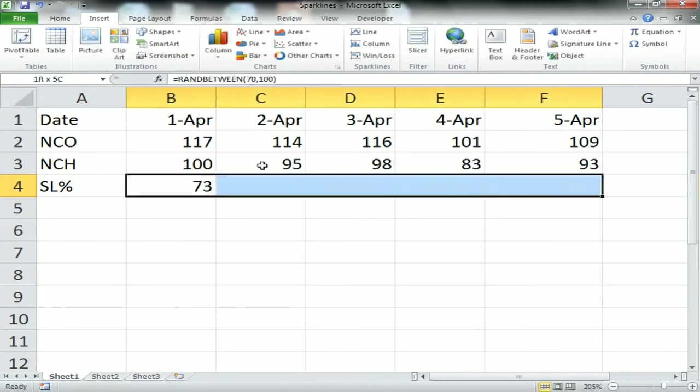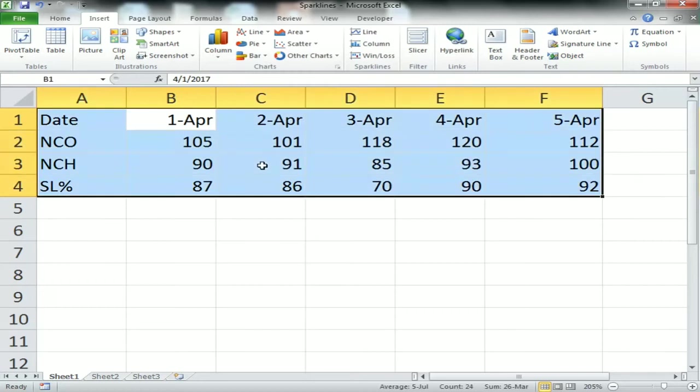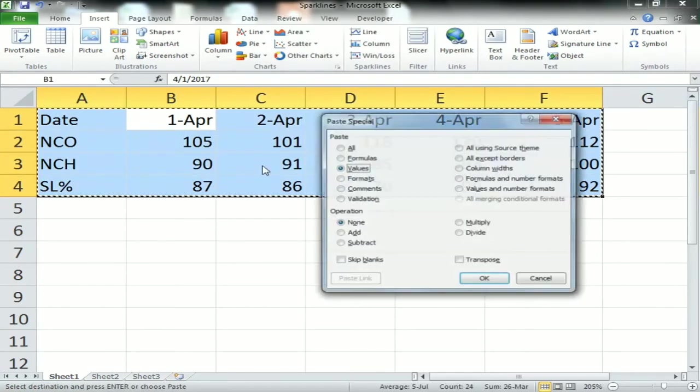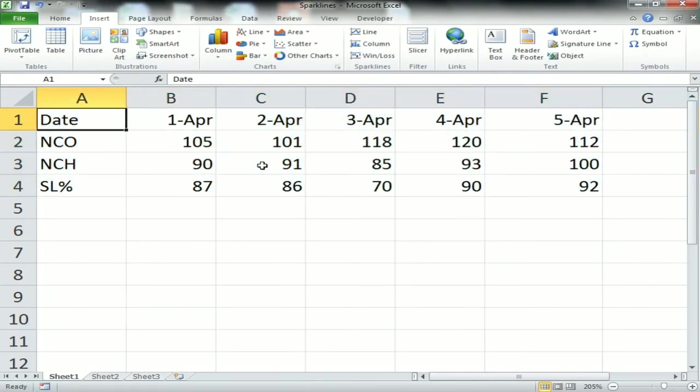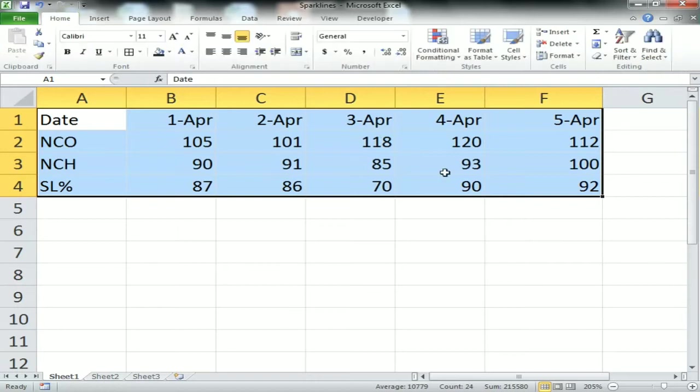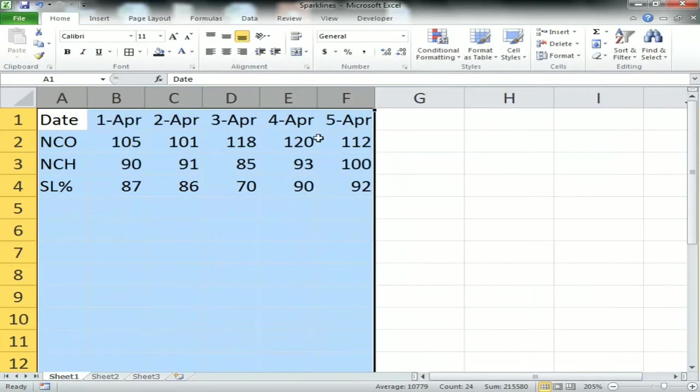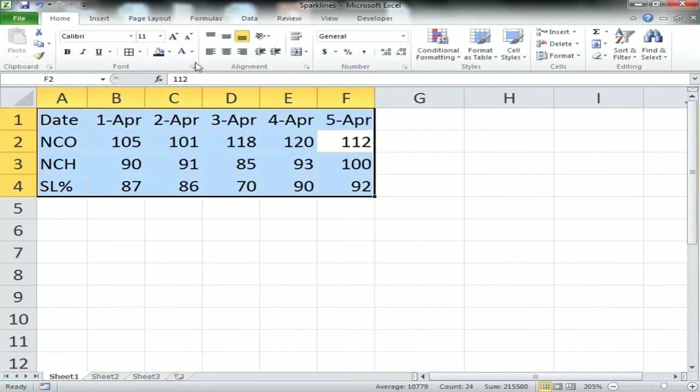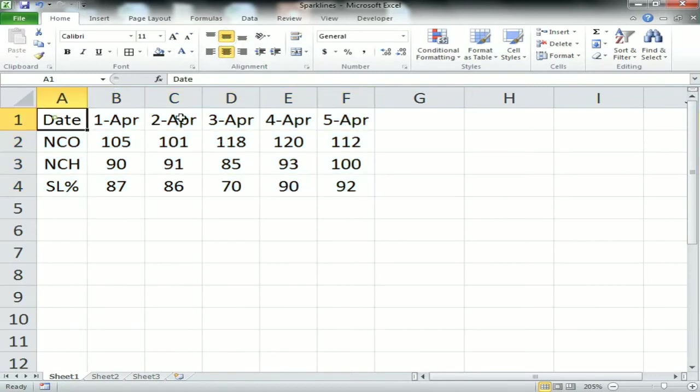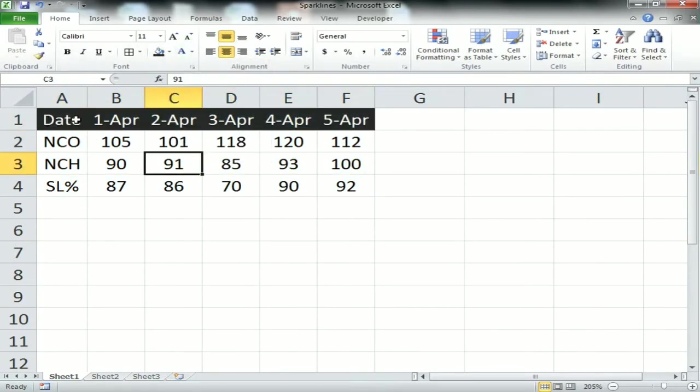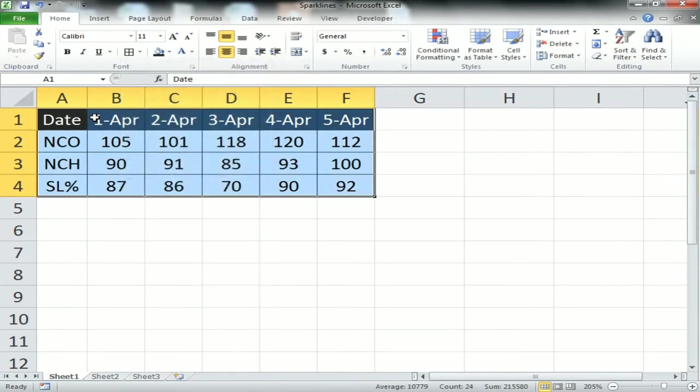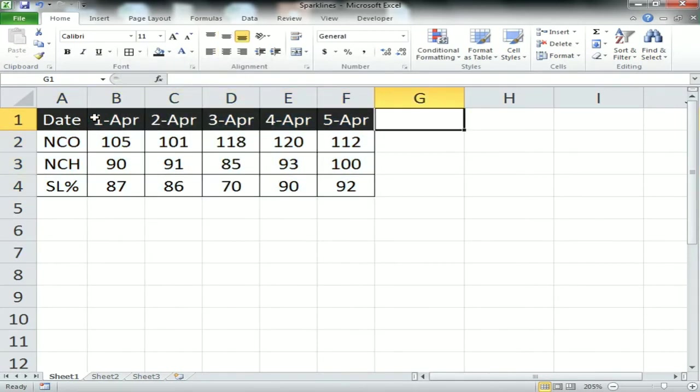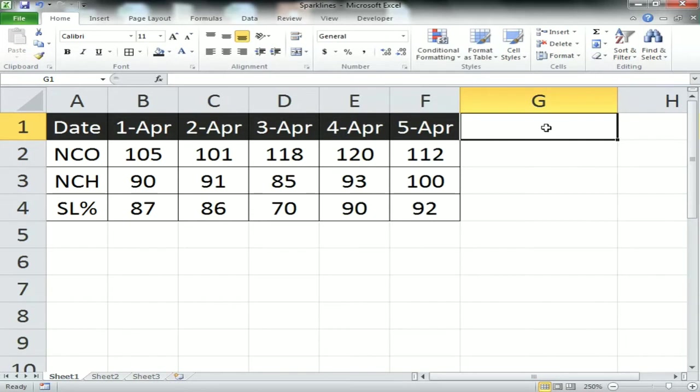I'm taking the random numbers, copying and using paste special values, then selecting the entire column and auto-fitting it. Now I'll format the data with header color and borders. We will use sparkline in column G2.